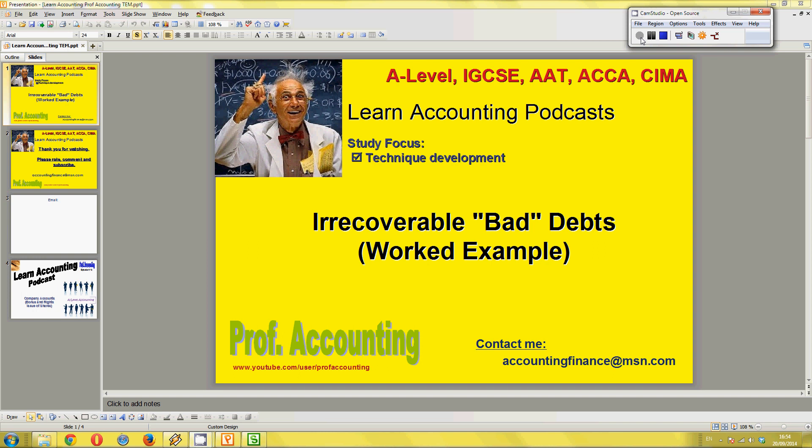Learn Accounting Podcast by Professor Accounting. In this video, I'd like to go through a worked example on irrecoverable debts, also called bad debts.